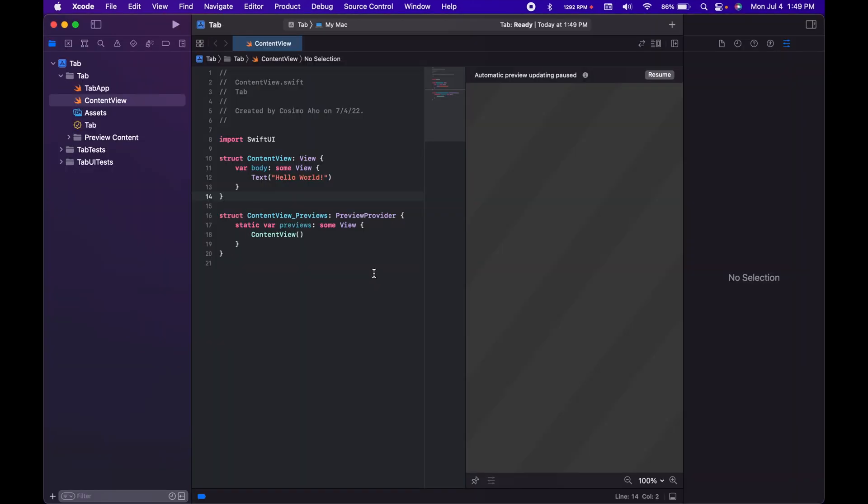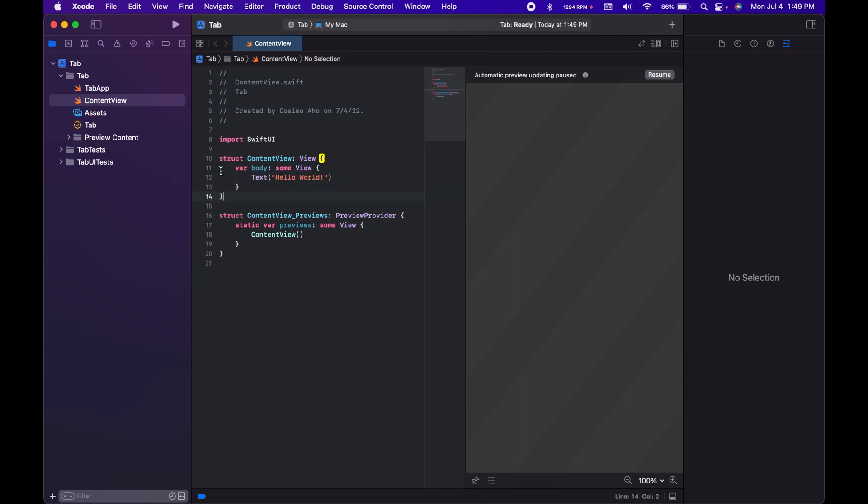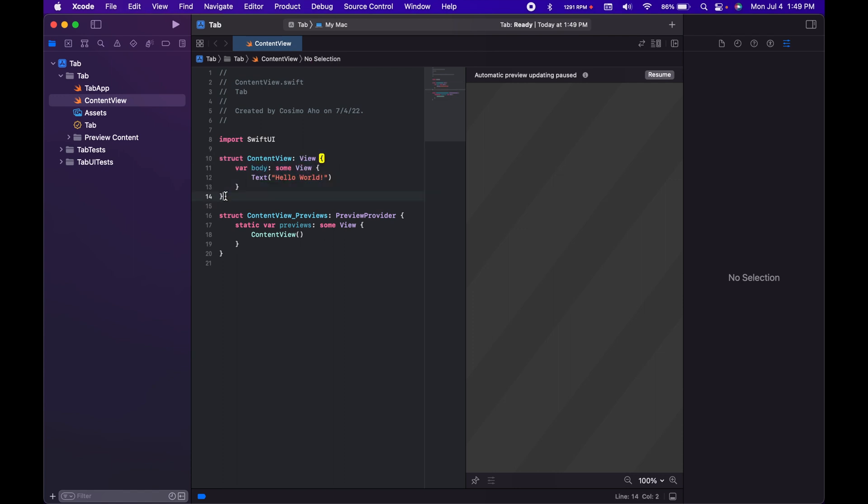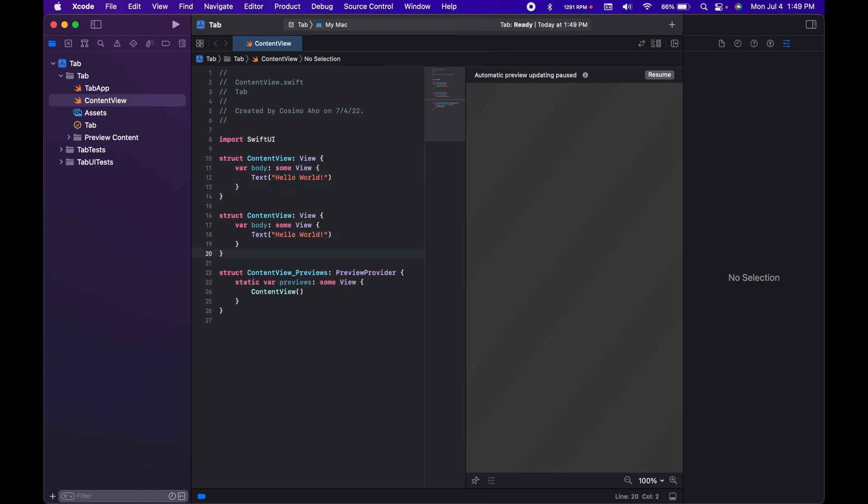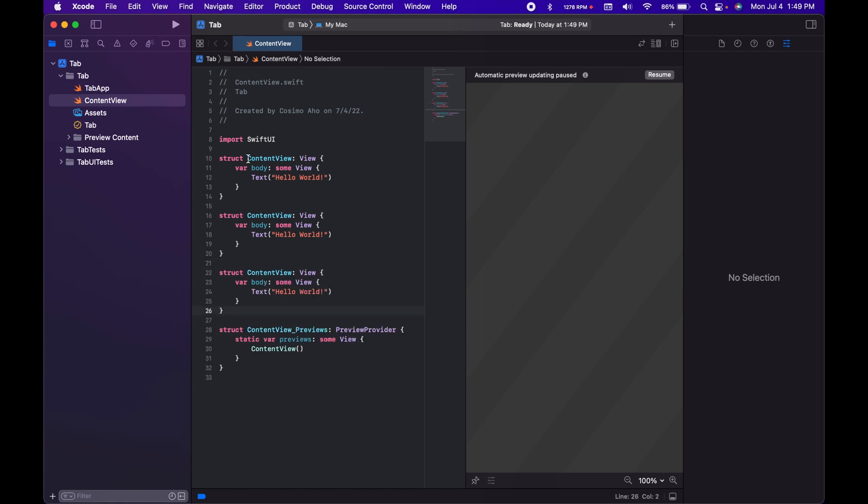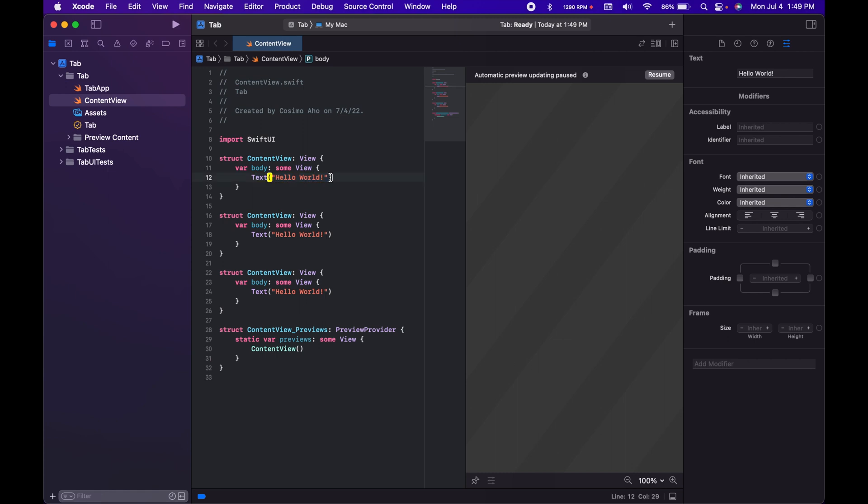So now that you've loaded into Xcode, what we're going to do is copy these content views. And then at the top, we will replace the tab or this text with TabView.